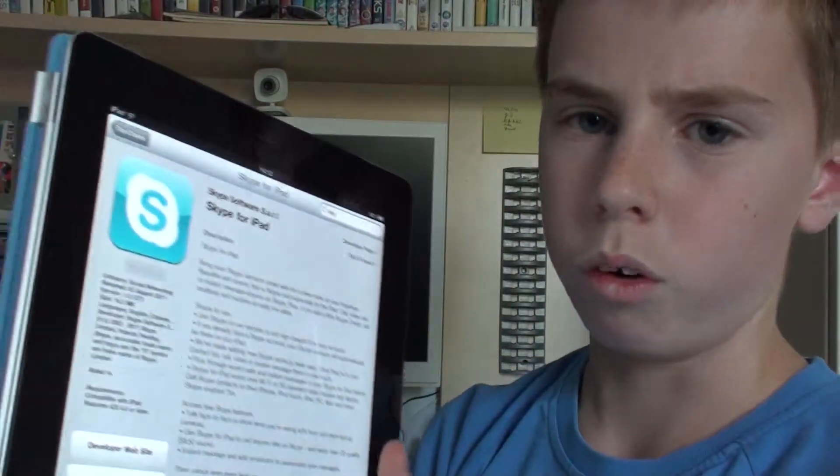Now this has been anticipated for a while, because otherwise if you wanted to use Skype on the iPad you would have had to get the iPhone app on here.